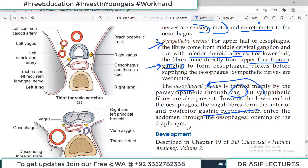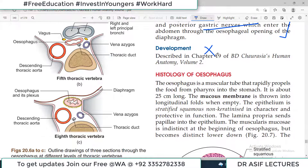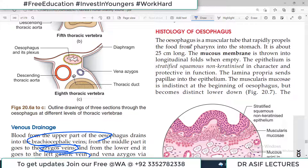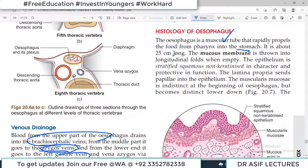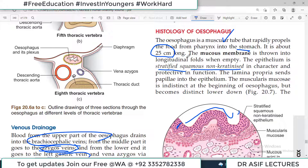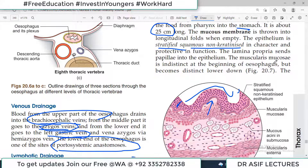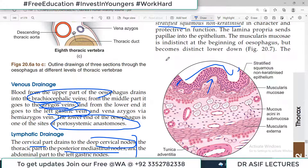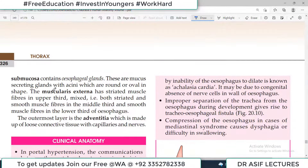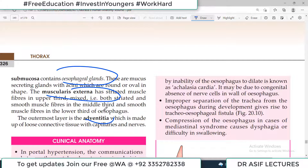Toward the lower end of the esophagus, the vagal fibers form the anterior and posterior gastric nerves, which enter the abdomen through the esophageal opening in the diaphragm. Briefly on histology: the esophagus is a muscular tube that rapidly propels food from pharynx into stomach. Its mucous membrane is thrown into folds, lined by stratified squamous non-keratinized epithelium — protective in function. The lamina propria sends papillae into the epithelium. There is a muscularis externa and an outermost adventitia.